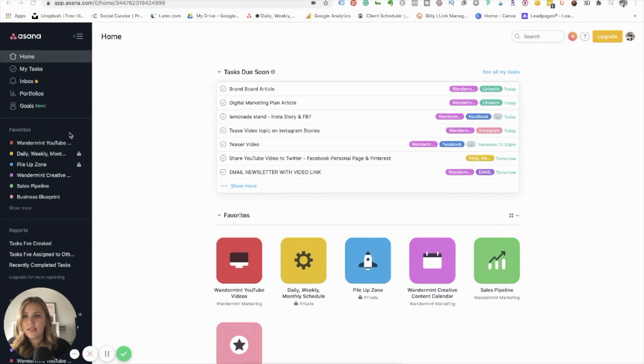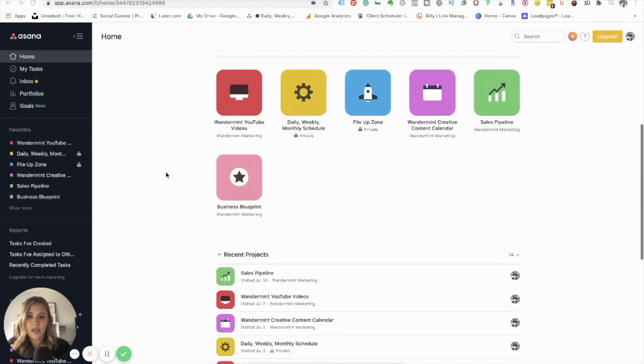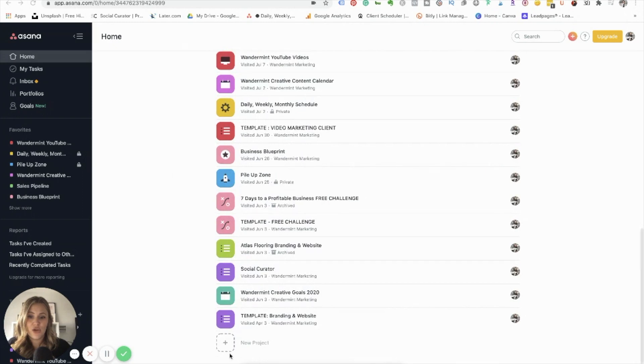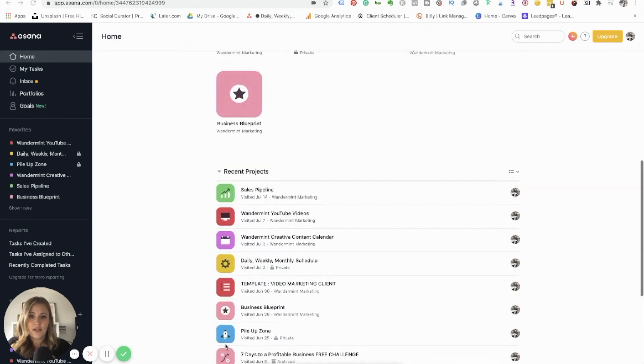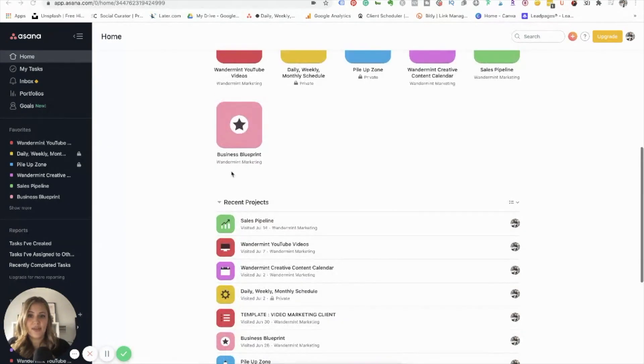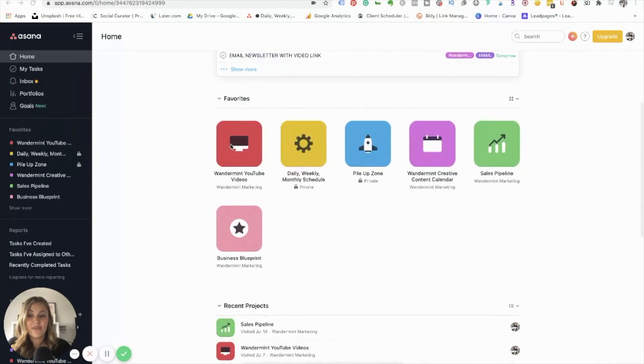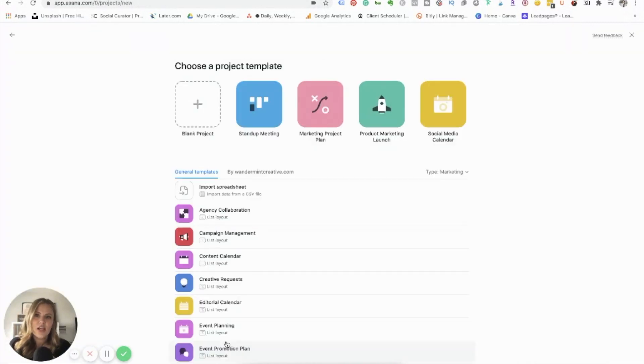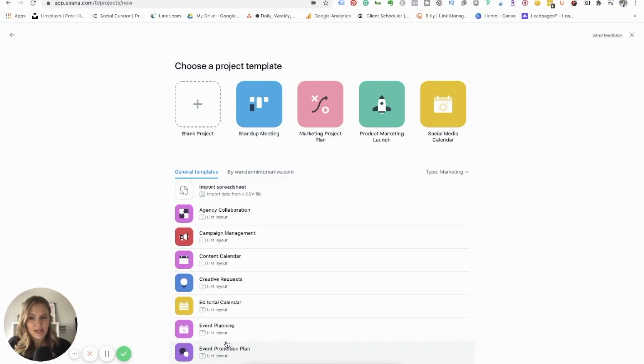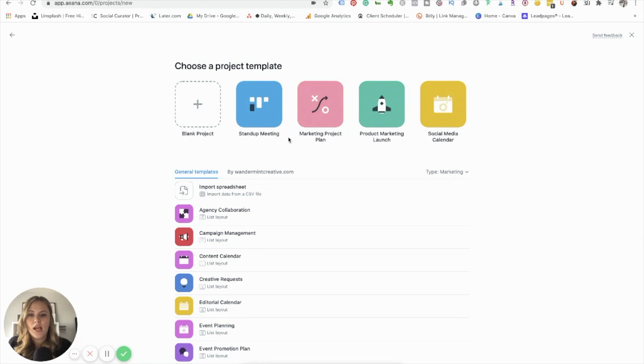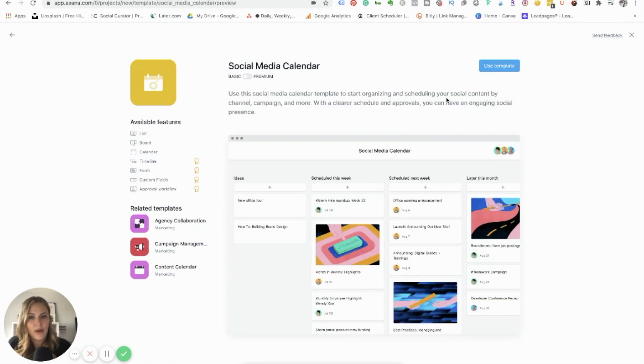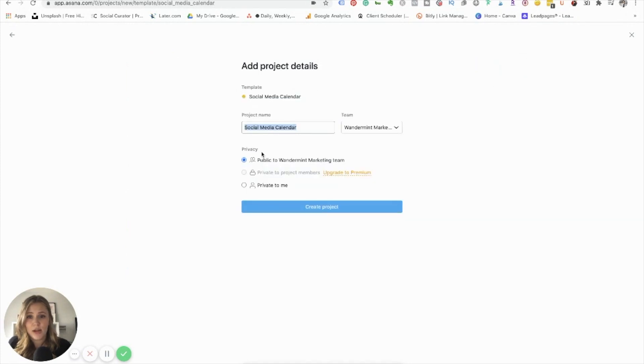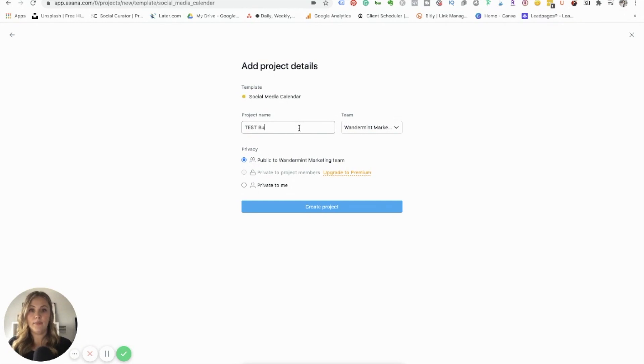So for the sake of this video, I'm just going to come in here and I'm going to create a new project. So this is all the different projects I have. I have some of them favorited at the top here. Let's go down and let's create a new project so I can walk through this with you. So once you start a new project in Asana, there is going to be some pre-done templates that you could choose from. So stand-up meeting, marketing plan, product launch, social media calendar. Let's just use the social media calendar one as an example.